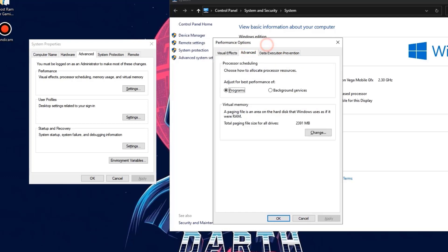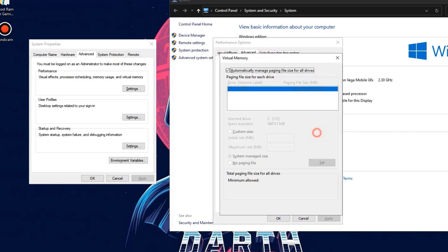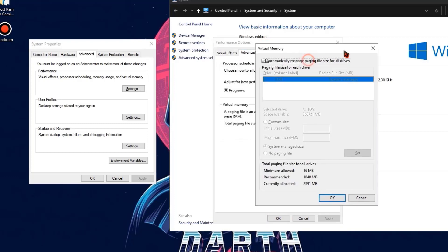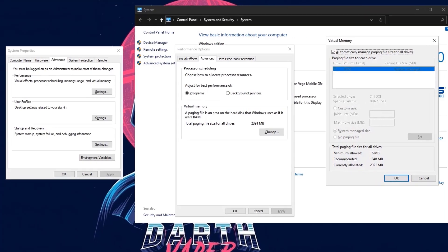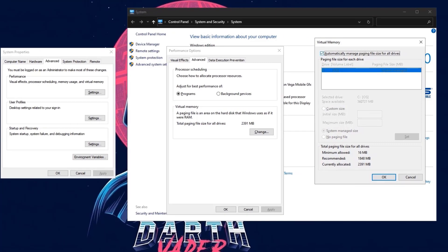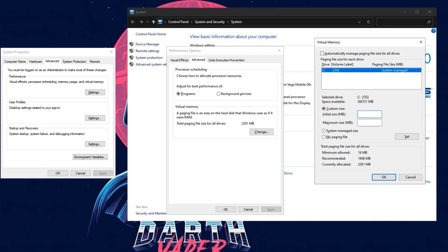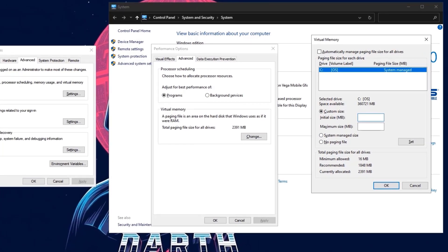Once you've done this setting, go to the advanced settings and click on change. Now here you need to unselect this option and click on custom size. A value will be given at the recommended tab. Just copy that recommended value and paste it here in the initial size. Here my value is 1840 at the recommended bar, so I am copying that value and pasting it here.